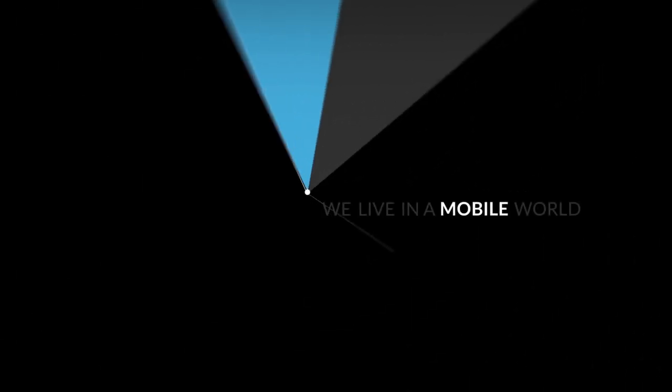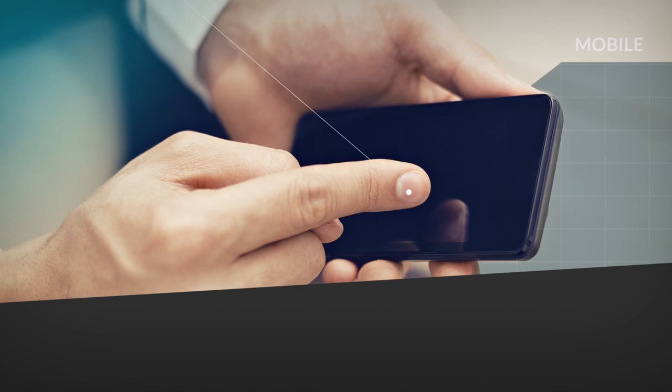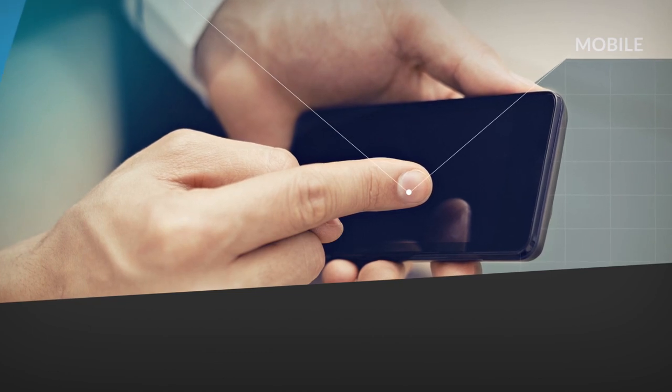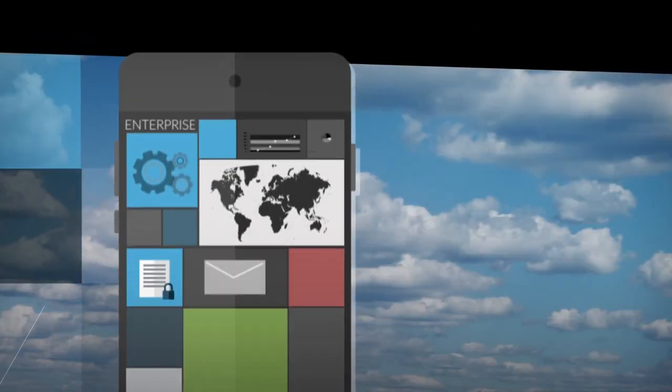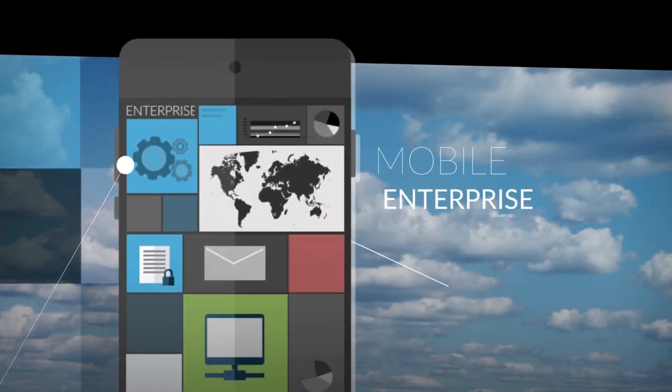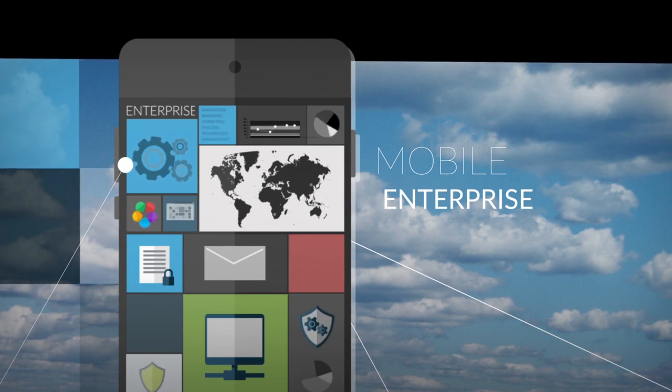We live in a mobile world where everyone and everything works on the go. Now the enterprise needs to go mobile as well, along with its complex applications.